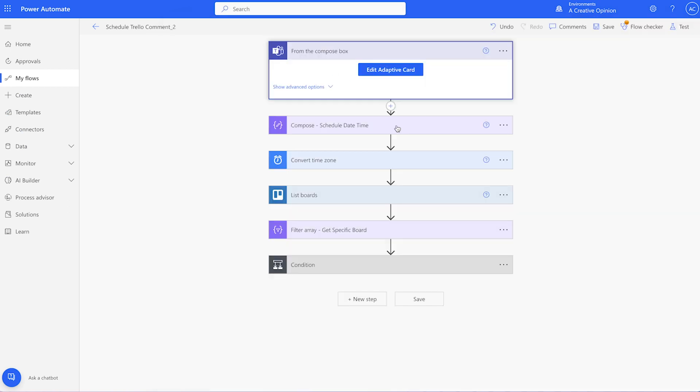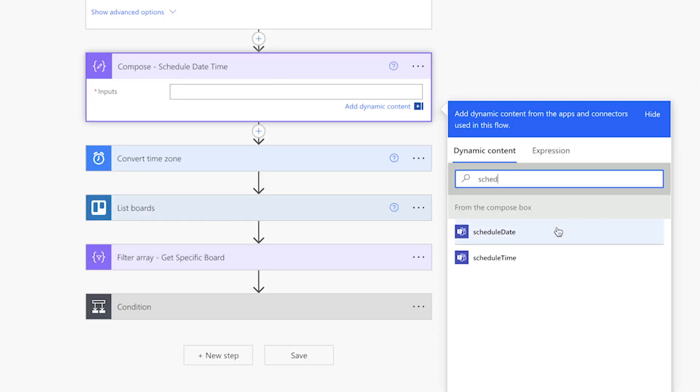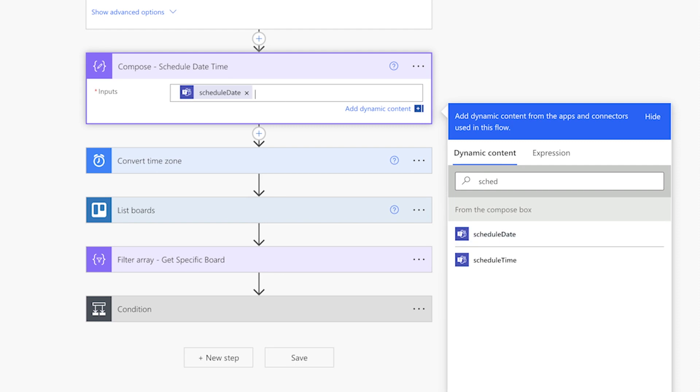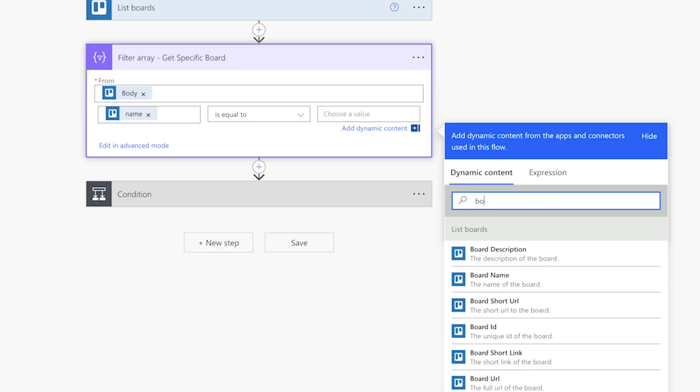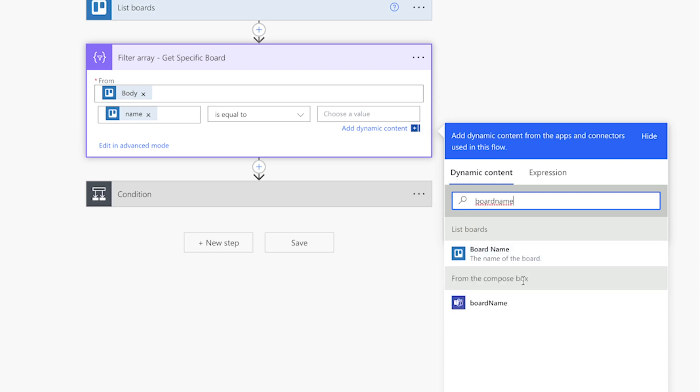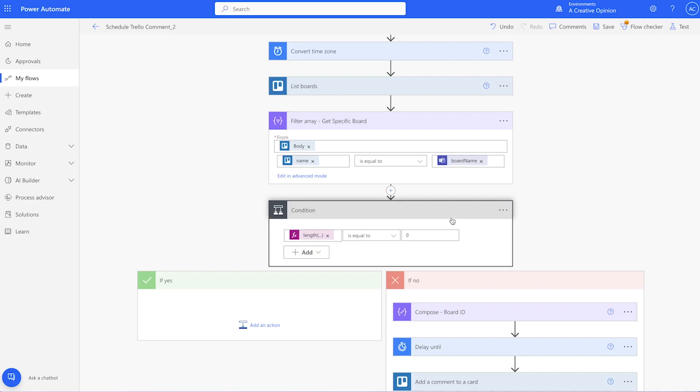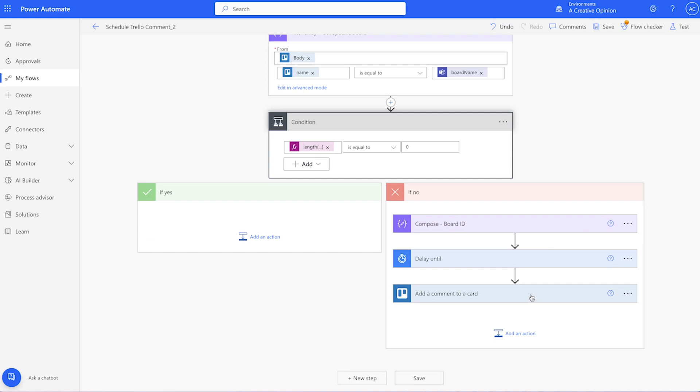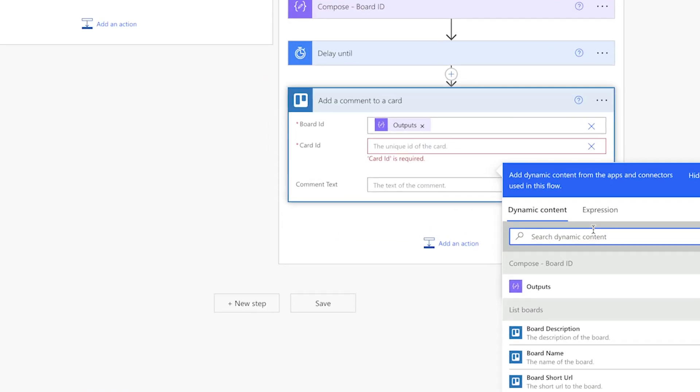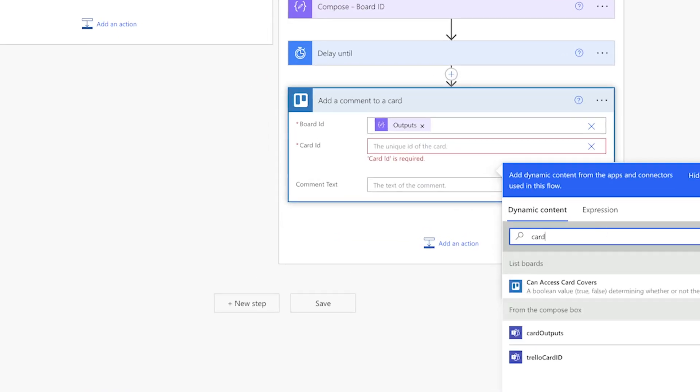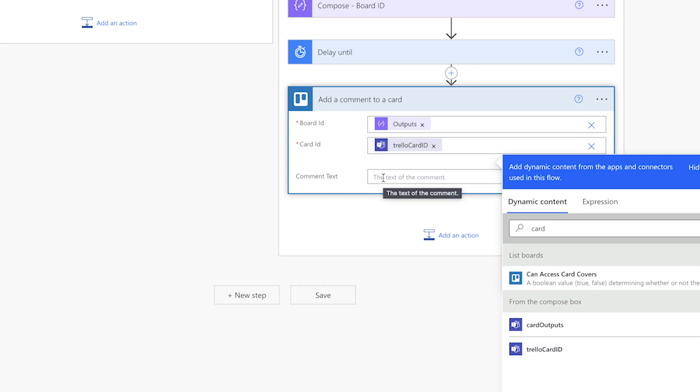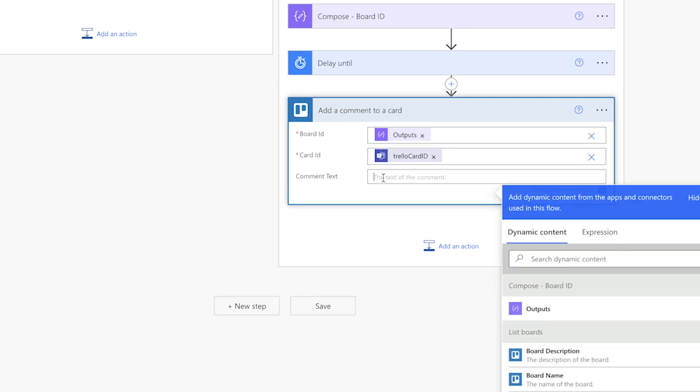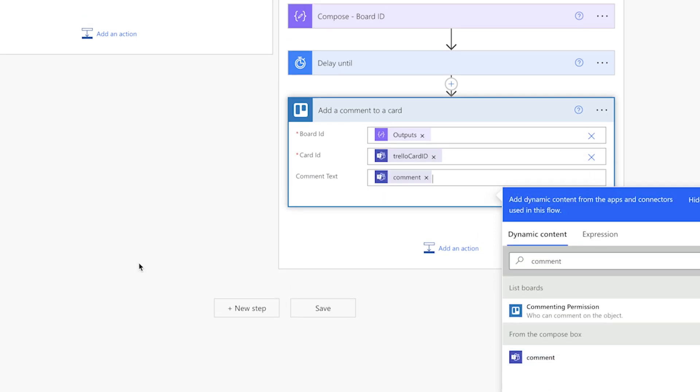In this compose action, we'll need to add the date and time dynamic content from the adaptive card. In the filter array action, insert the board name dynamic content here. In the add a comment to a card action, insert the card ID dynamic content here. In the comment text field, insert the comment dynamic content from the adaptive card here.